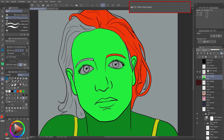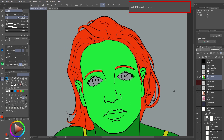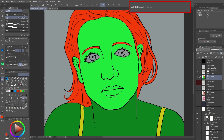I use a red color for the hair and I am checking for unfilled spots. For the eyes, I'll use a purple color for the pupils and a blue one for the eyeballs. It's better to zoom in because sometimes it's hard to spot the parts that are not filled properly.